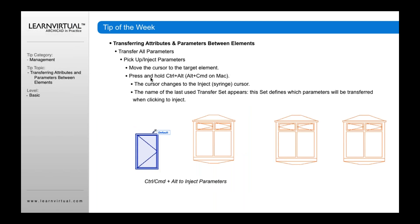If I hold Control-Alt or Alt-Command on Mac, the cursor changes to a syringe-looking icon. If I've already picked up attributes from this element and drag the syringe to another element and click, it will change that element to look like the other one.